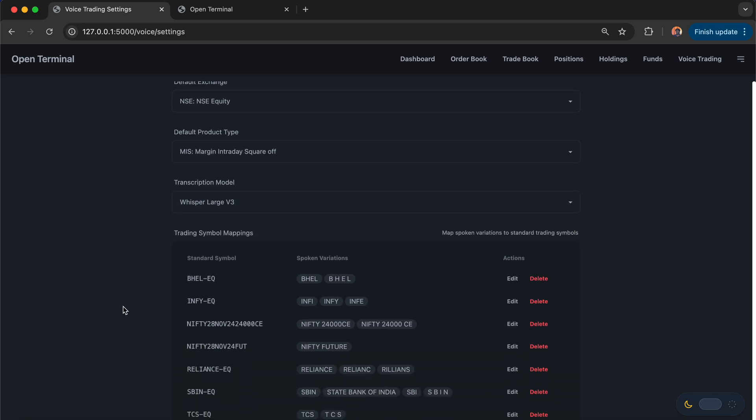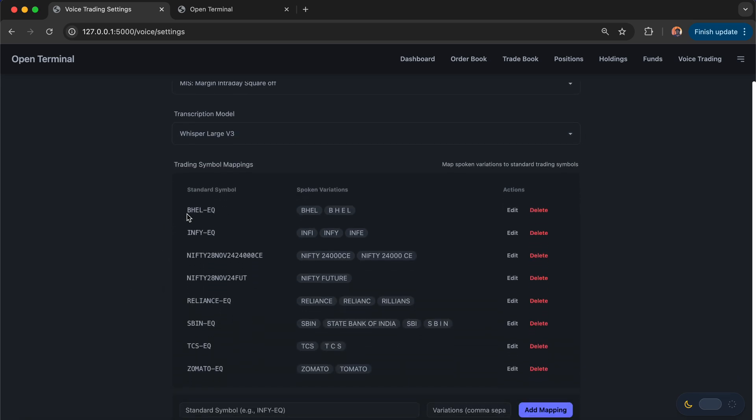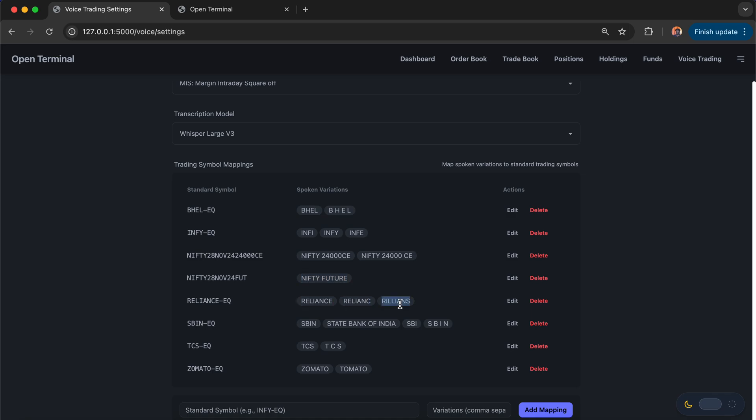Along with that, we have the symbol mapping. The standard symbols you're seeing are the broker symbols. And the spoken variants are what will be transcribed. If I want to place orders in Nifty 28 November future, then I will say like Milo buy 25 Nifty future. And likewise, if I say Reliance, it can capture with multiple linguistic variations. All those variations are captured here.